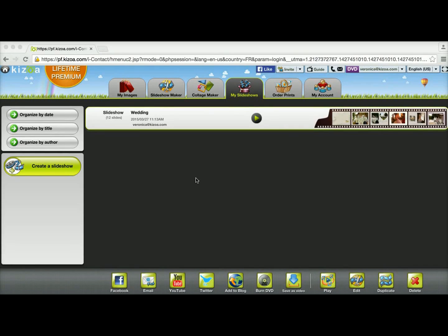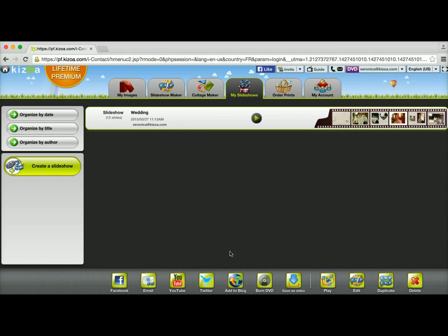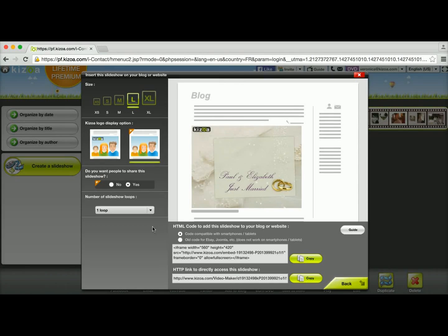So once you've made your slideshow and you've saved it, you'll find it in the My Slideshows tab, which is where I'm at now. I have my slideshow here, I've selected it, and now I'm going to go down here and click on the Add to Blog button.